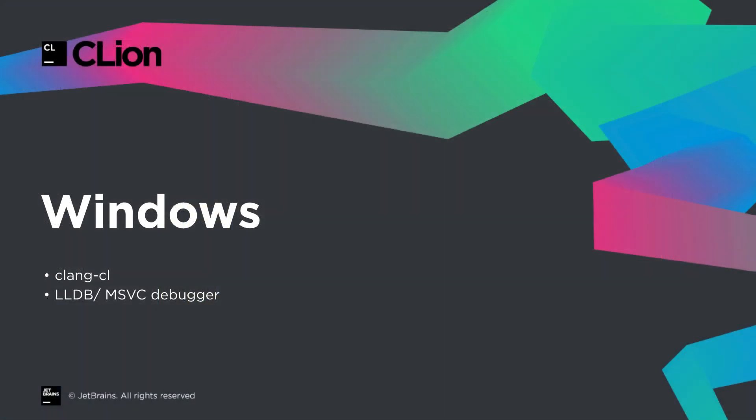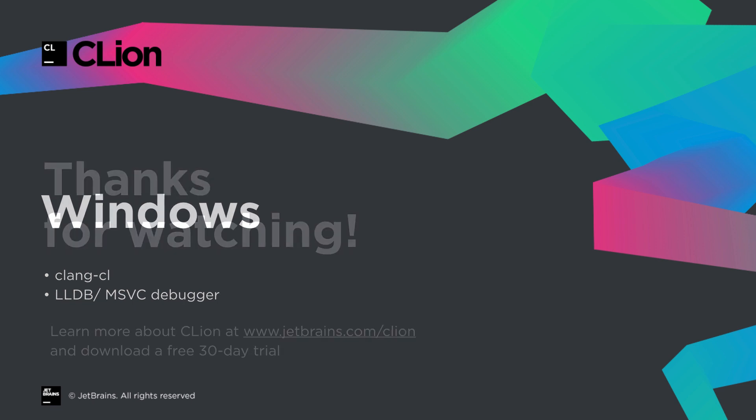So with support for Clang CL and our LLDB-based MSVC debugger enabled by default, our Windows support is getting better and better.